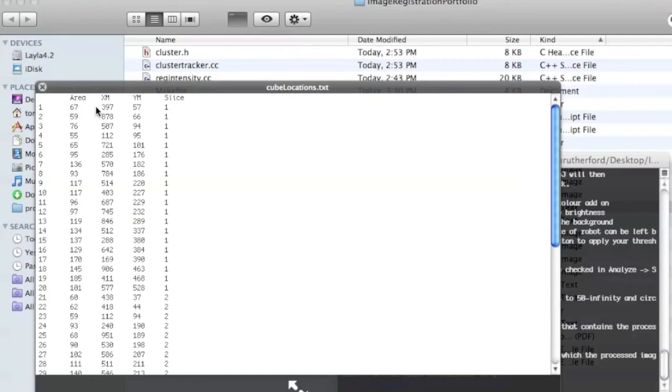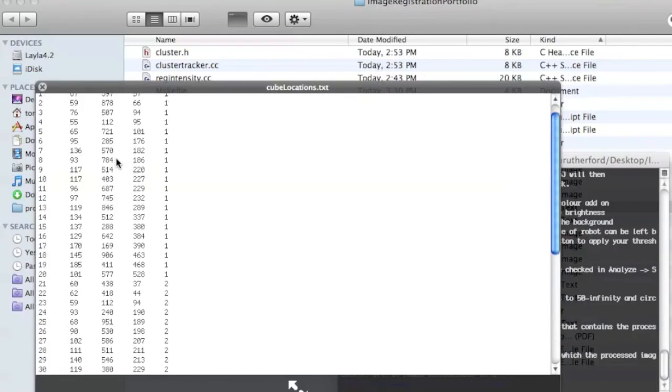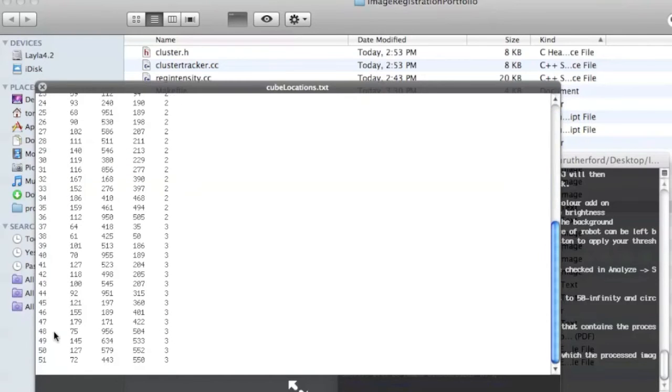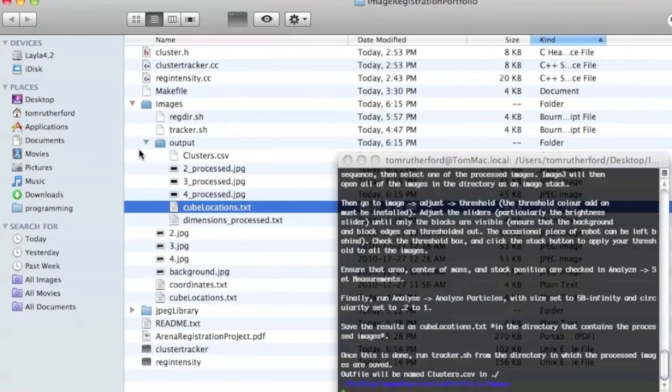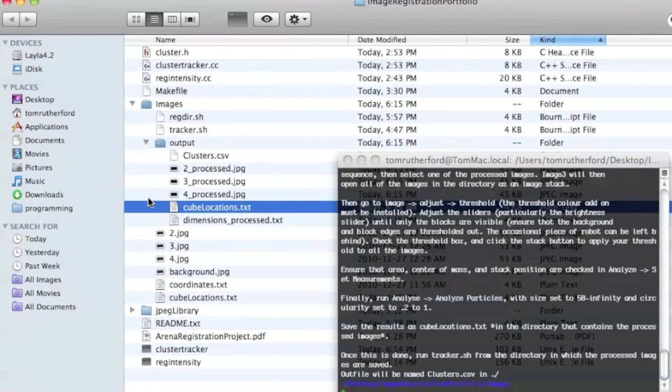It does this for each image. And the next step is to run Tracker on this cube locations file.